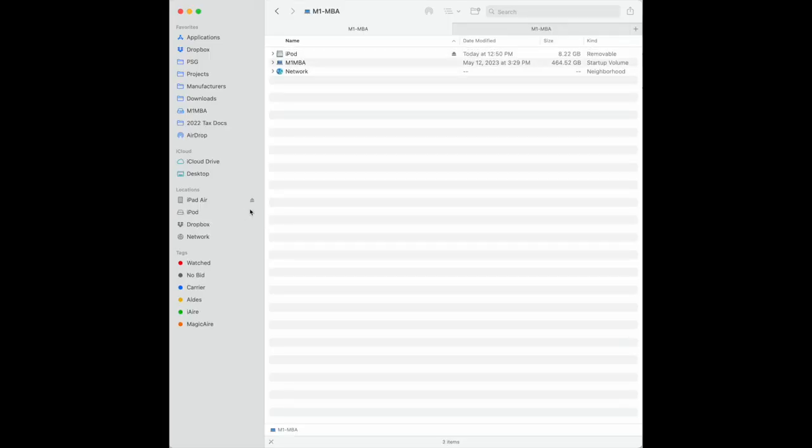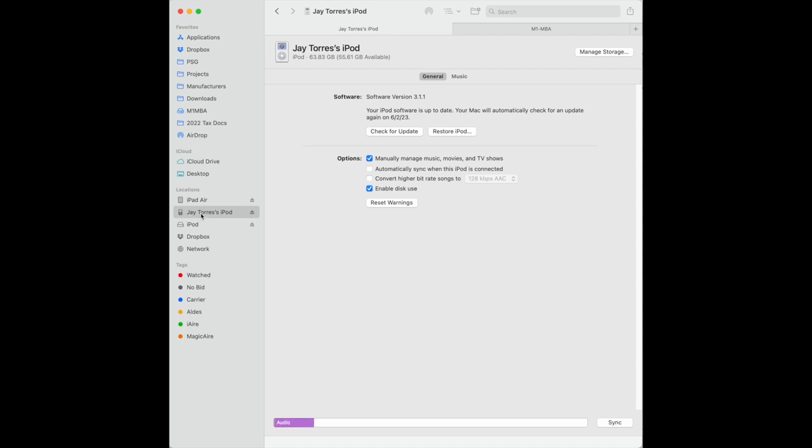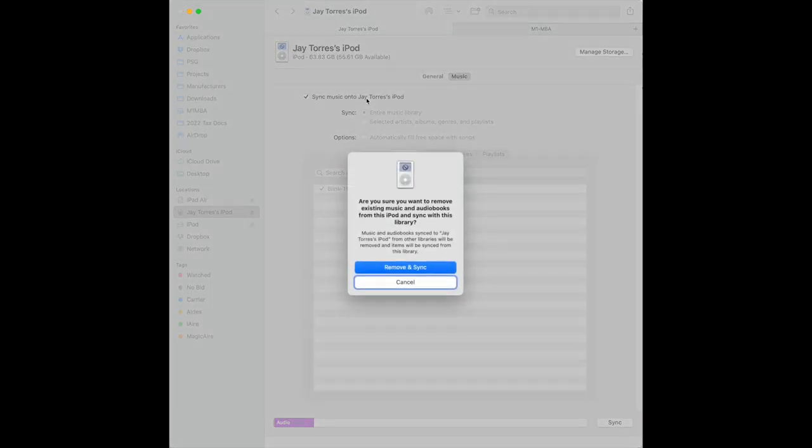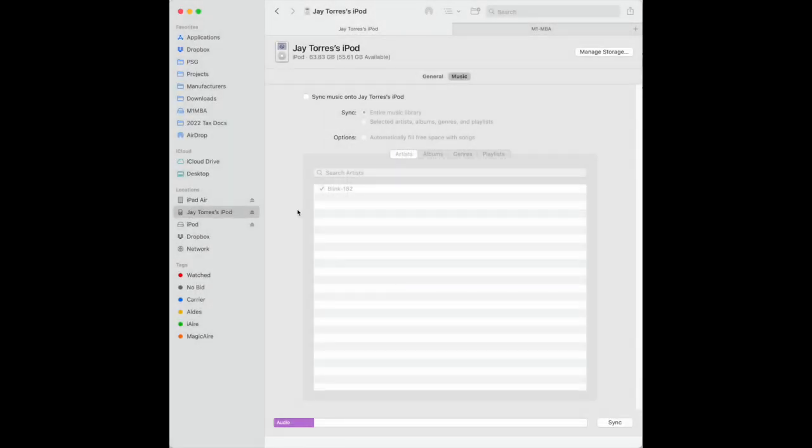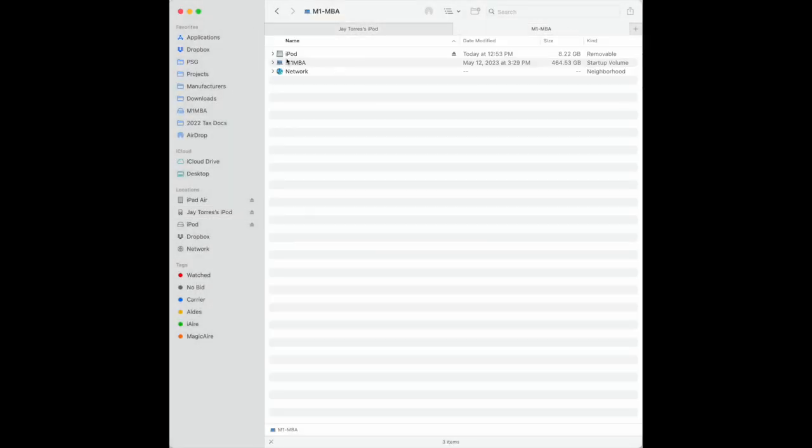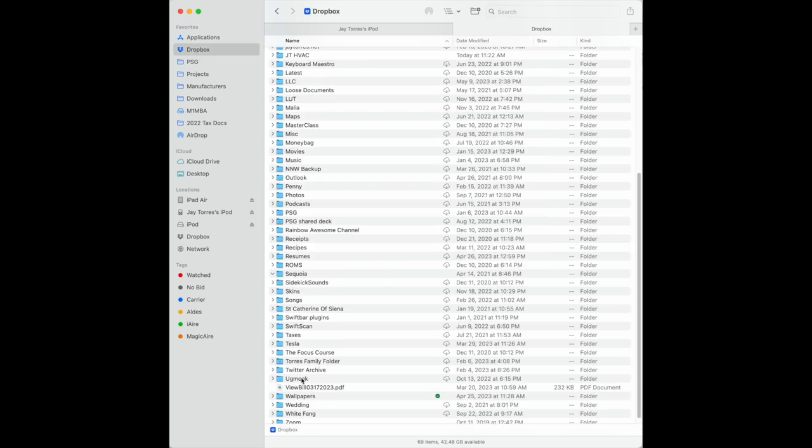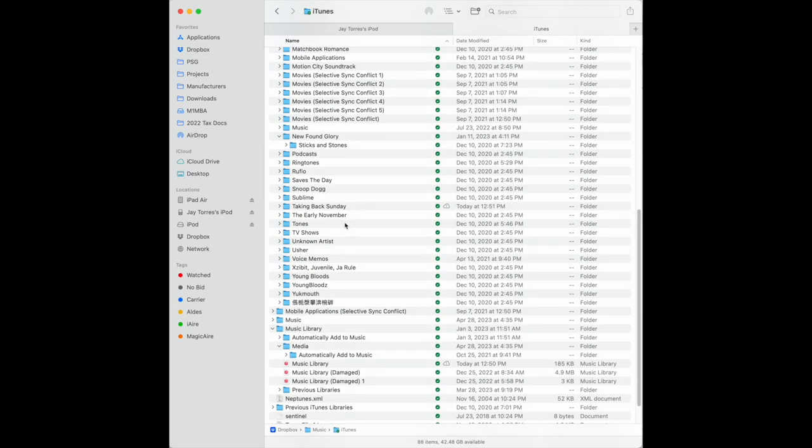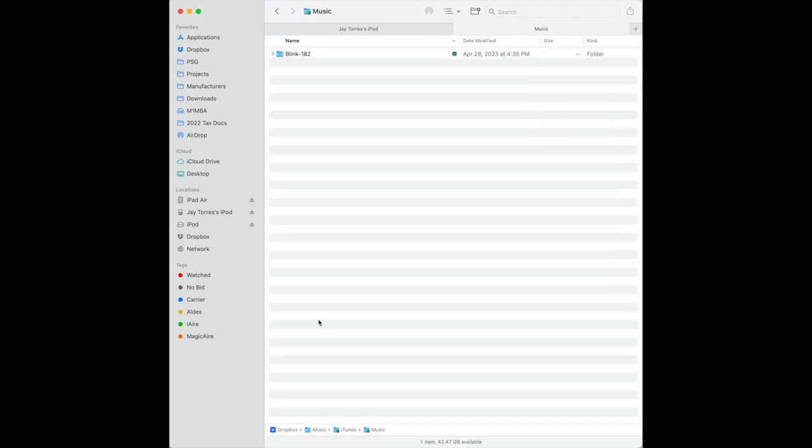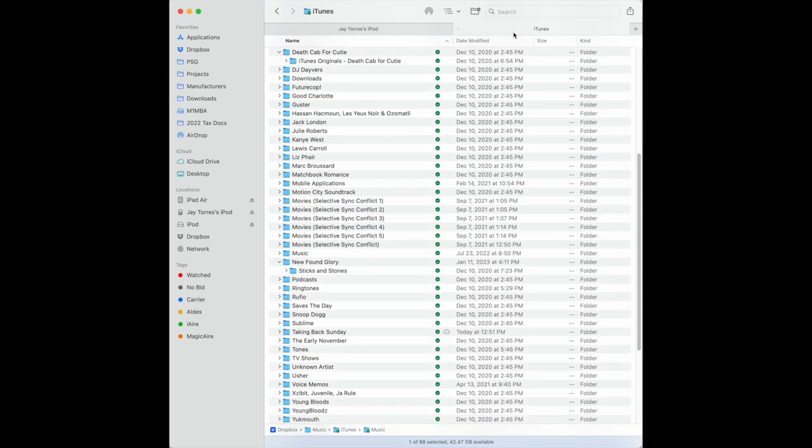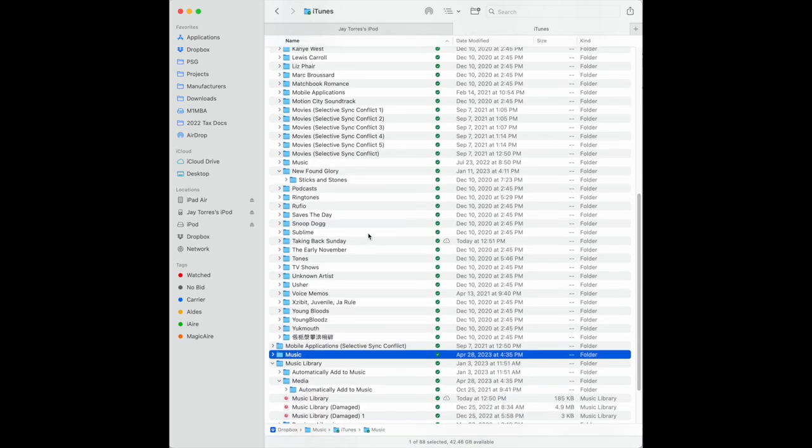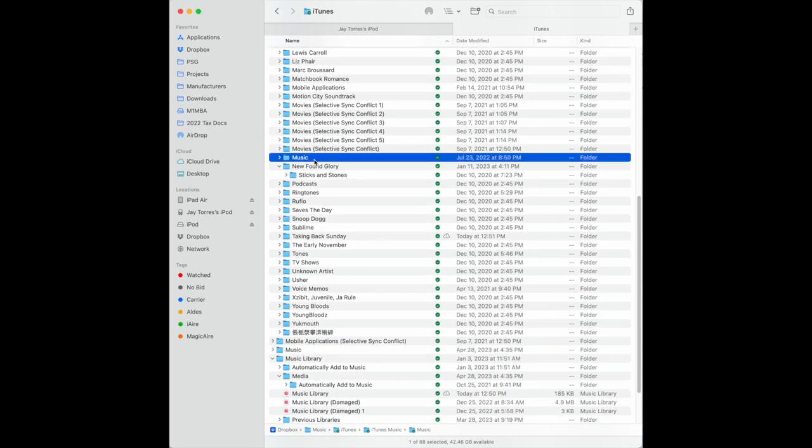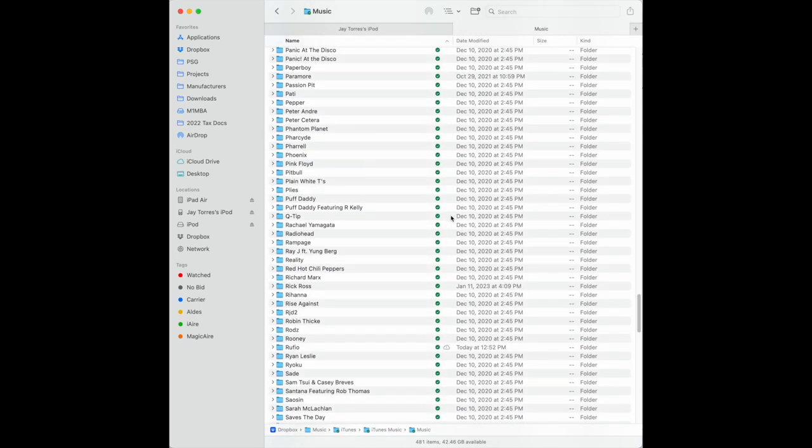So now it shows up on the side. Music. No, I don't want to do that. See, let's go find my music folder again. Music, iTunes, Music. And I think I'm almost positive I know why this is not working.